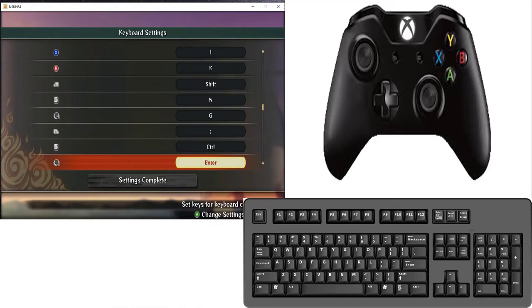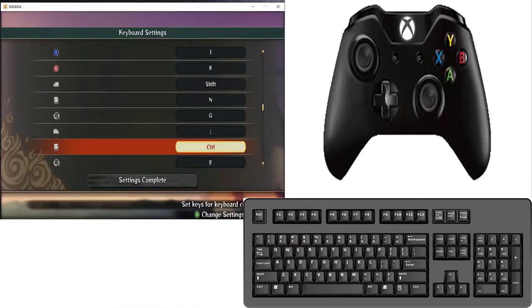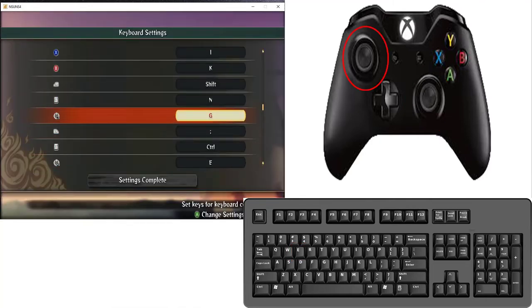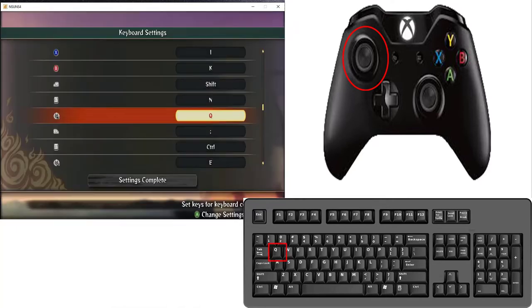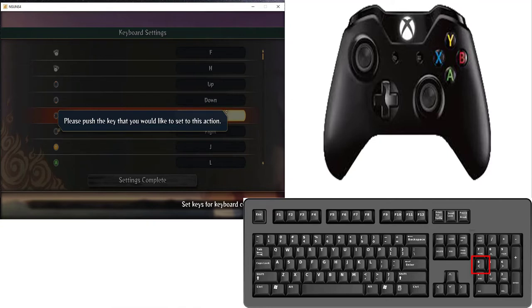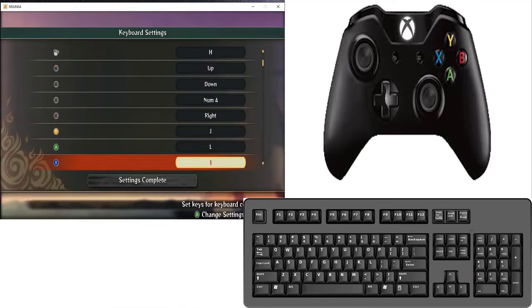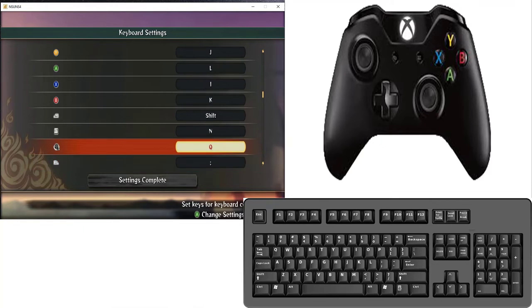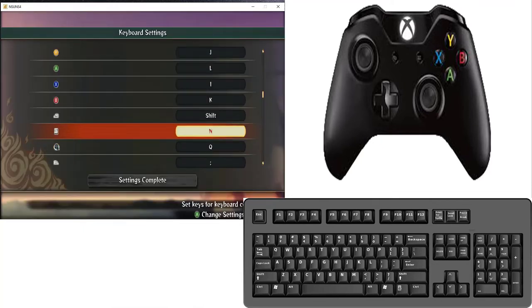And for RS right analog RS right analog inside, so I set E. And for LS left analog press inside, for I set Q. For this key I set Q. For LC I set Q.